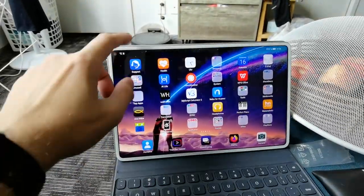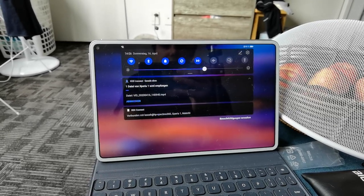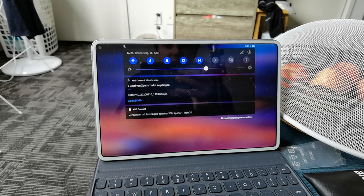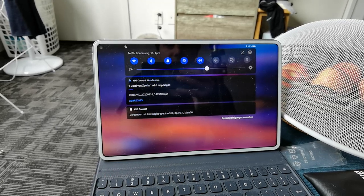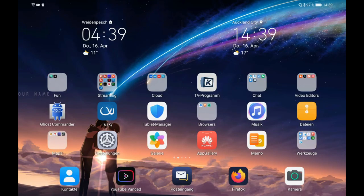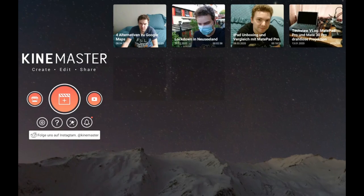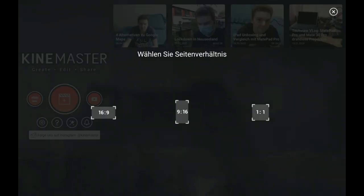On the MatePad Pro you can see it downloading the video file — that's how I usually transfer files to the tablet. For big files I would use a USB stick or USB OTG. There are plenty of video editors on Android; I have a few installed. I tried QuickEdit first, then InShot for several videos, poked around with VideoShop, but finally ended up with KineMaster.